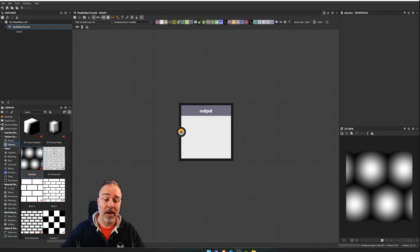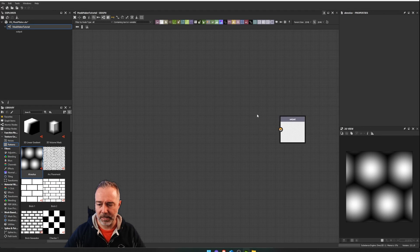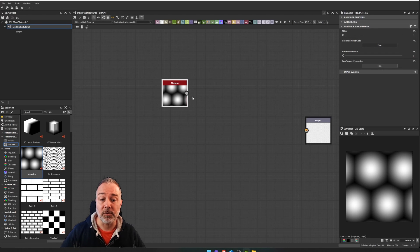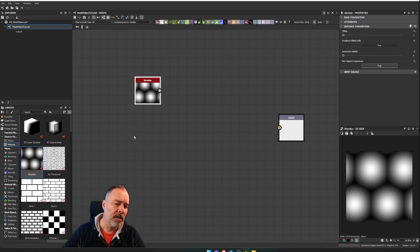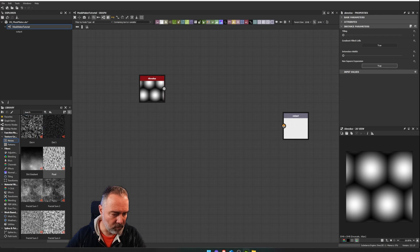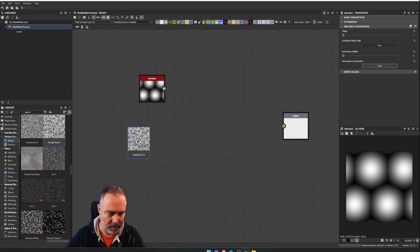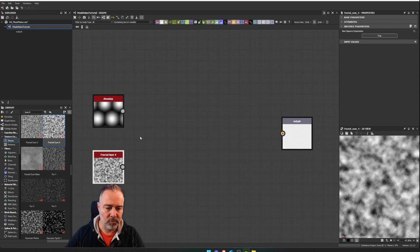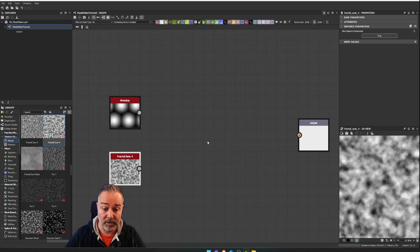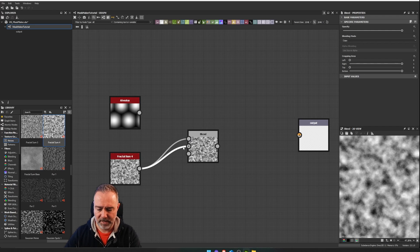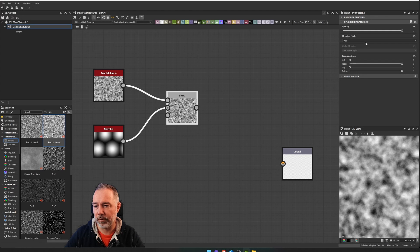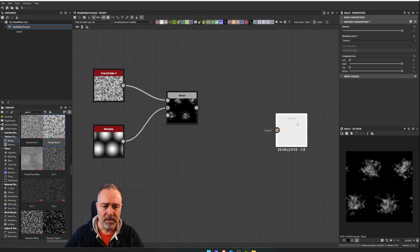Here we are within Substance 3D Designer. I just created an output node within an empty graph so we can start working. What we're going to use first is a shape that will define our mask's general shape, which will be replaced by an input later. Then we are going to use a noise — I'll take something like this fractal sum, for example. One of the most common ways to blend these two was to use a blend mask, put the noise in foreground and the shape as background, and do a subtract. That was the old way of doing it.